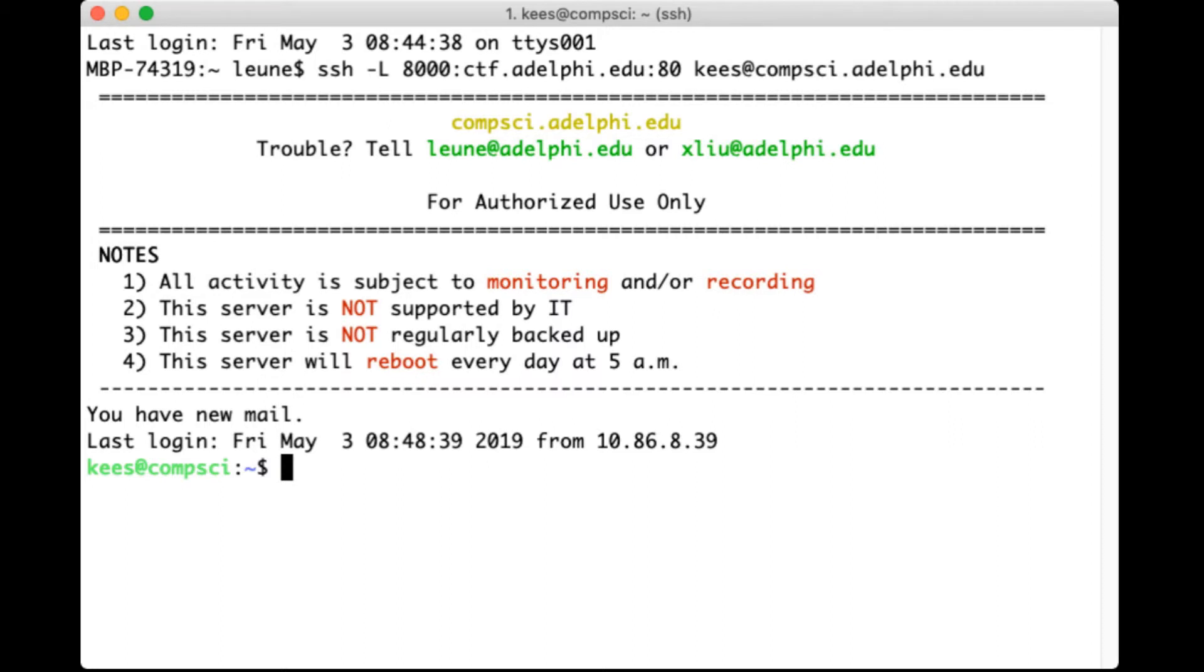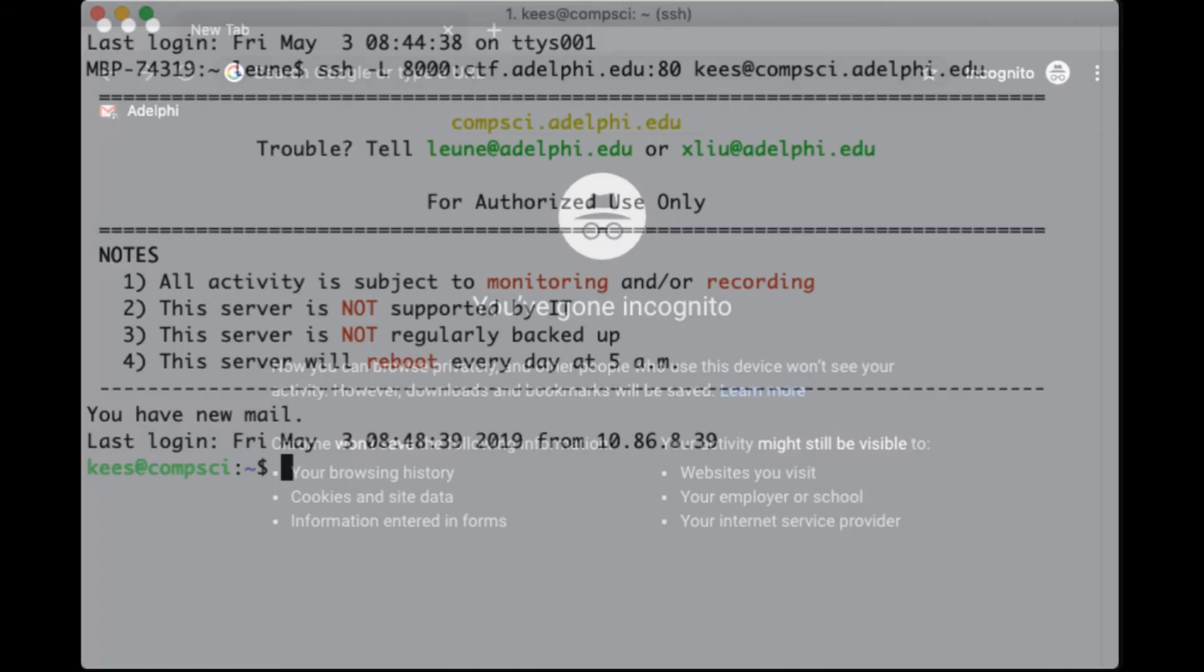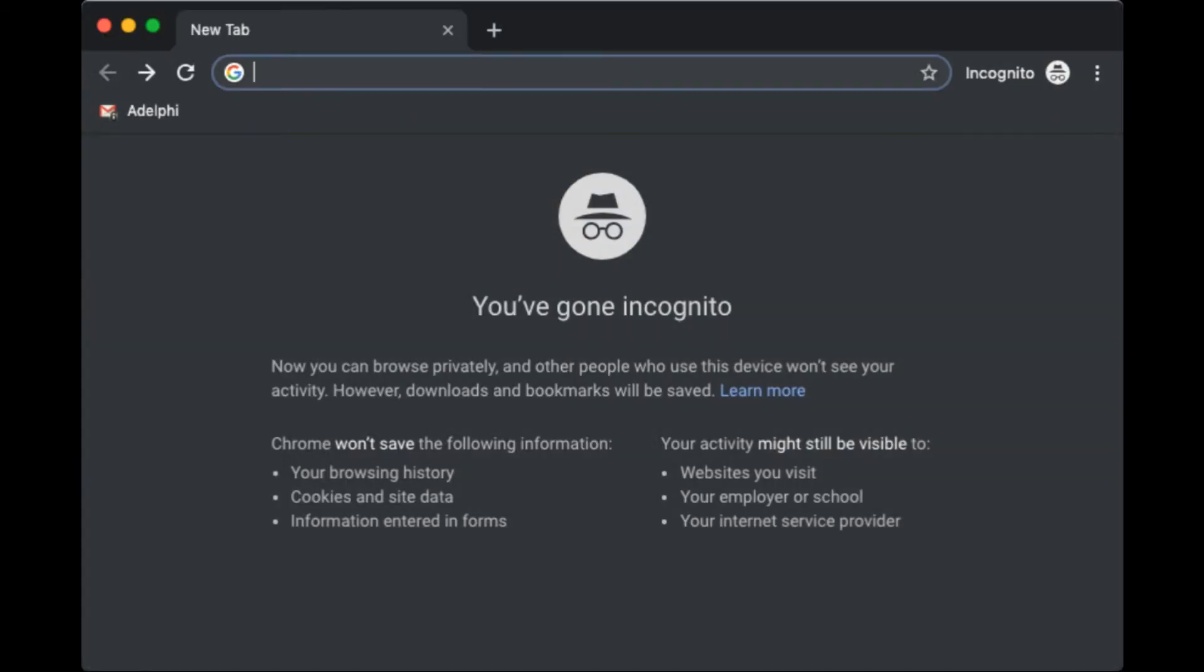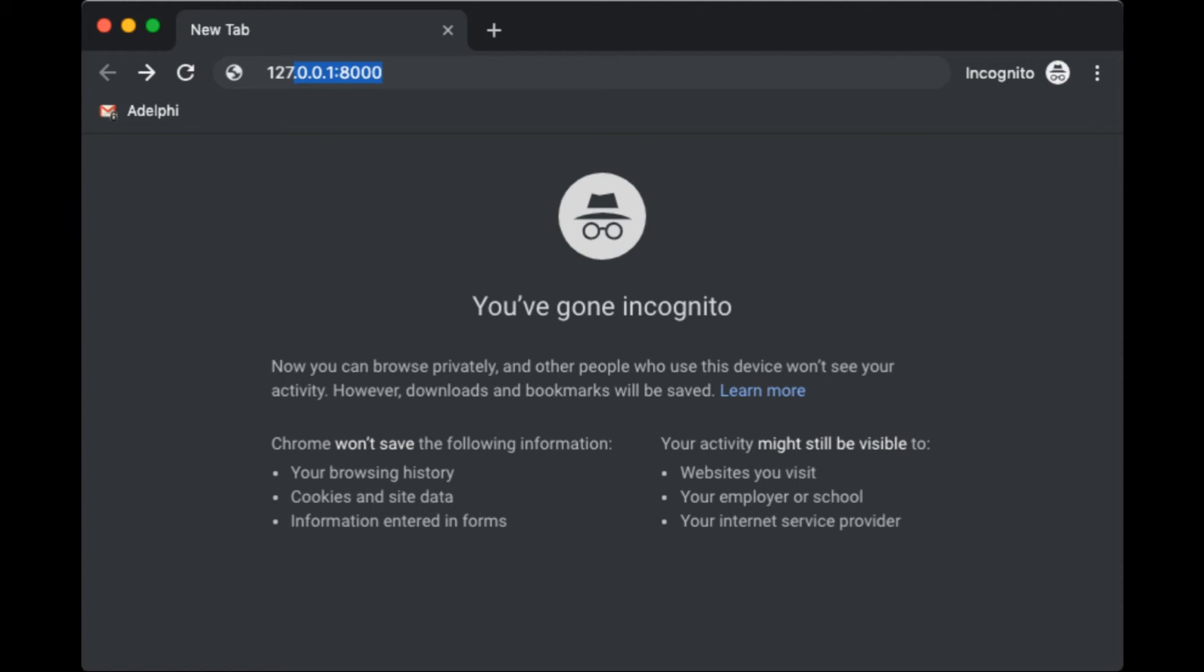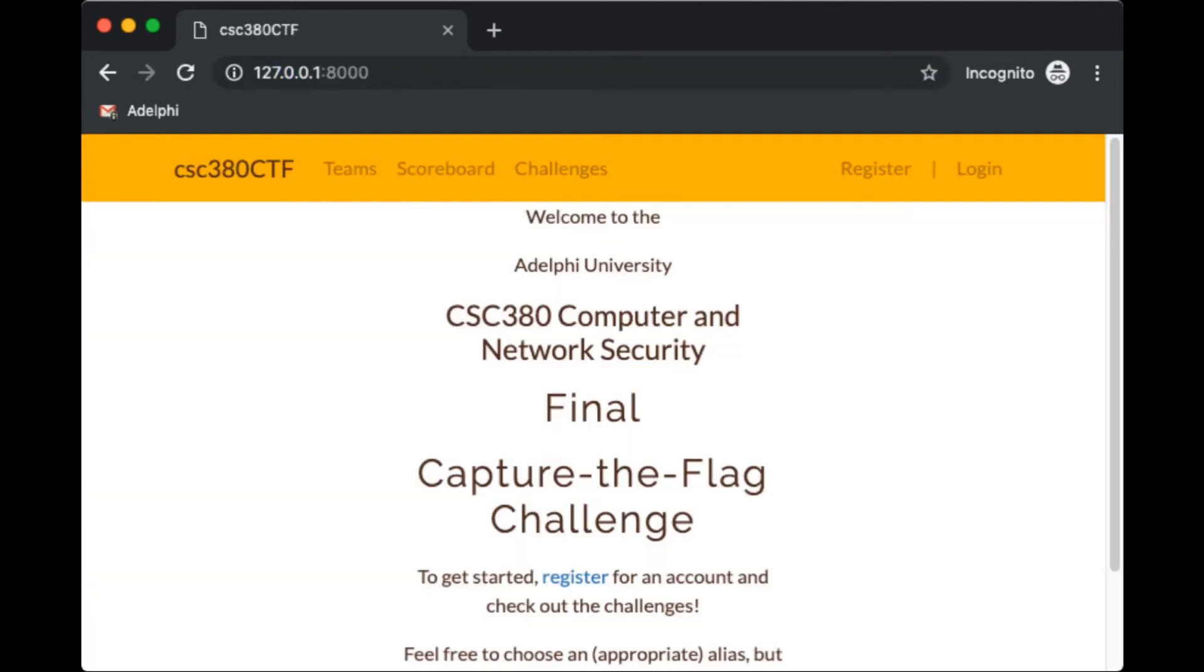Once that is done we can switch over to our web browser and instead of going to ctf.adelphi.edu which we cannot reach, we can go to localhost port 8000.